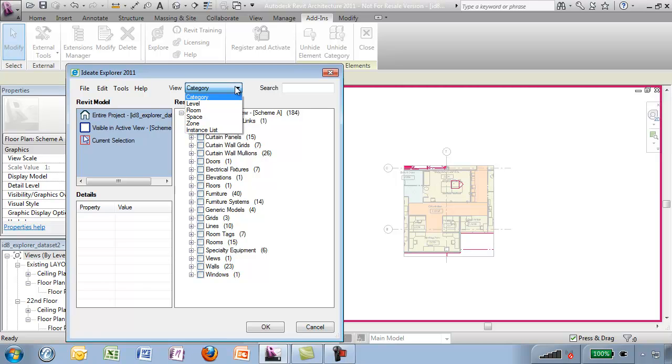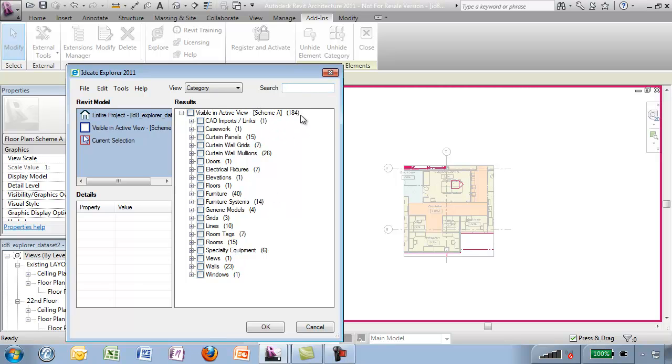By category, by level, by space, by room, by zone and by instance list. There is also a search area in here in case I know exactly what I want to look for and it'll search through this information here. But under the results category, I find what I need which is here under cat imports links.